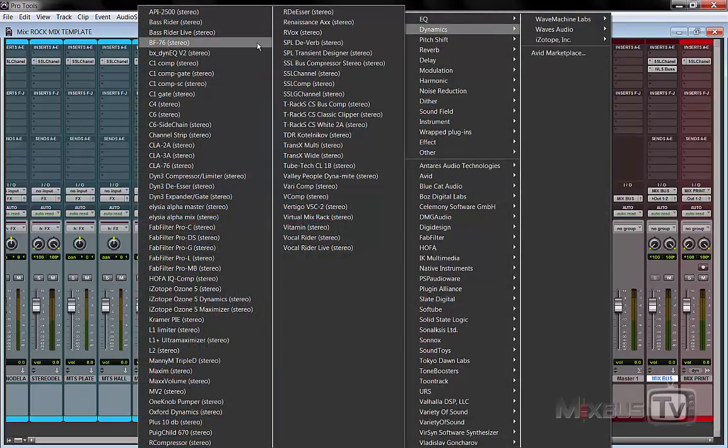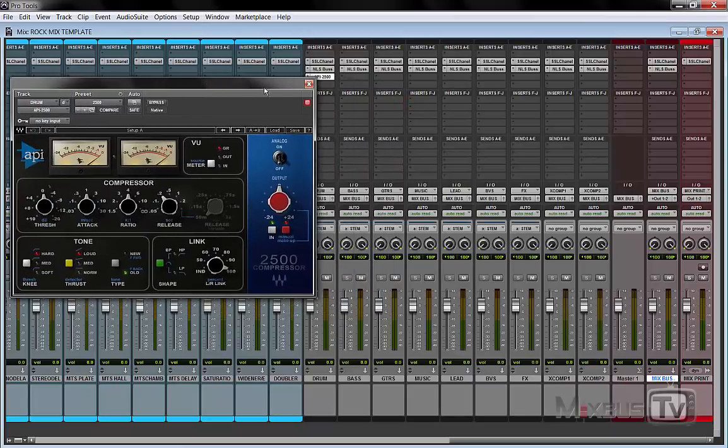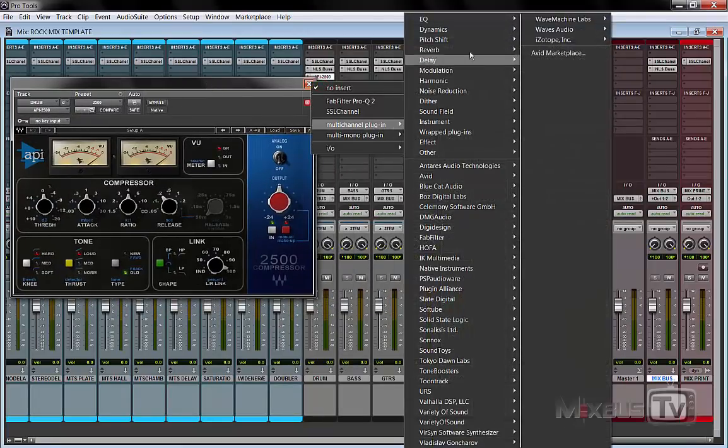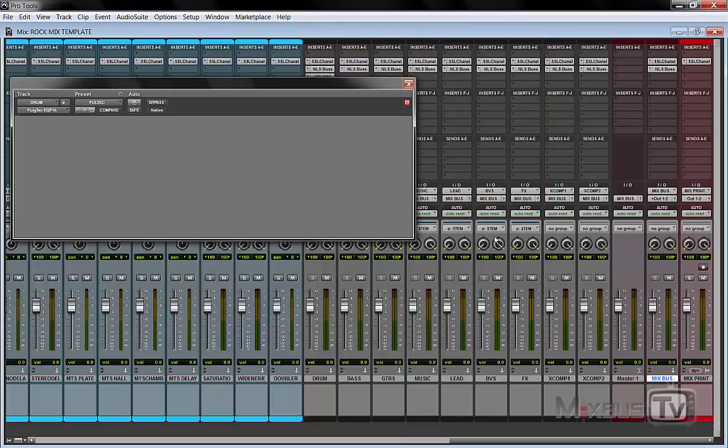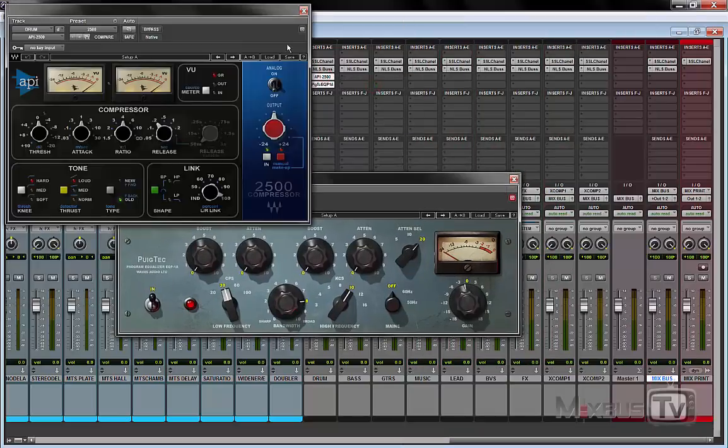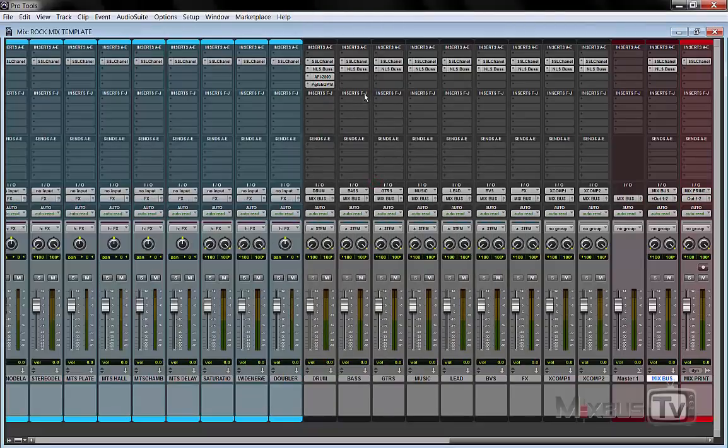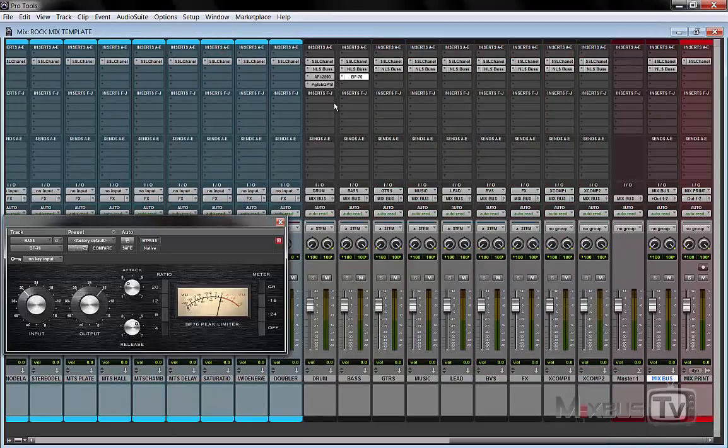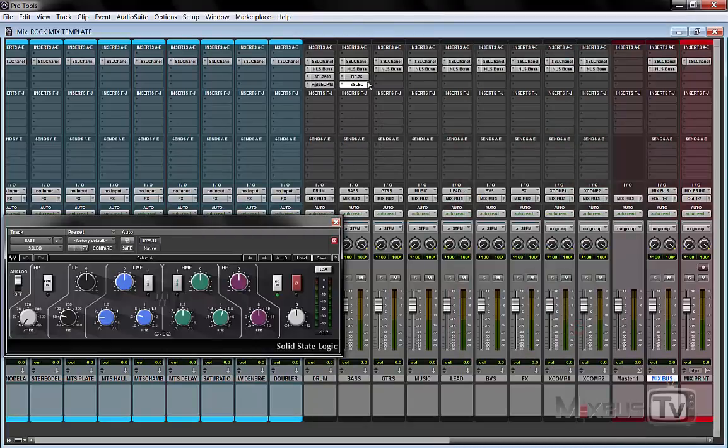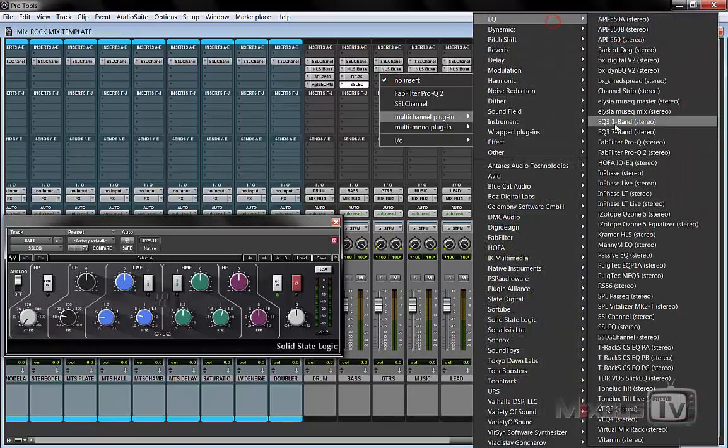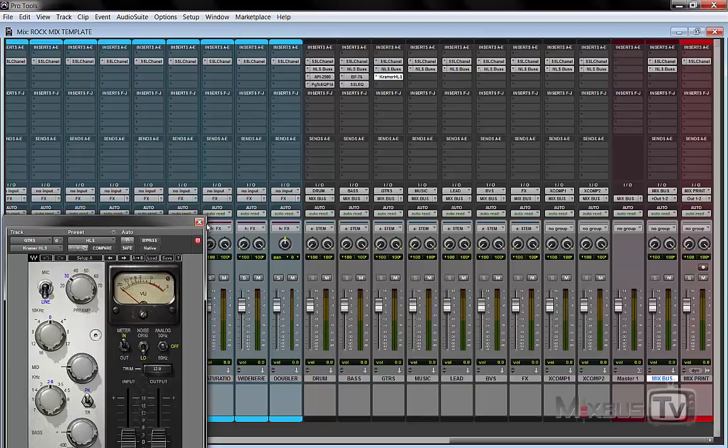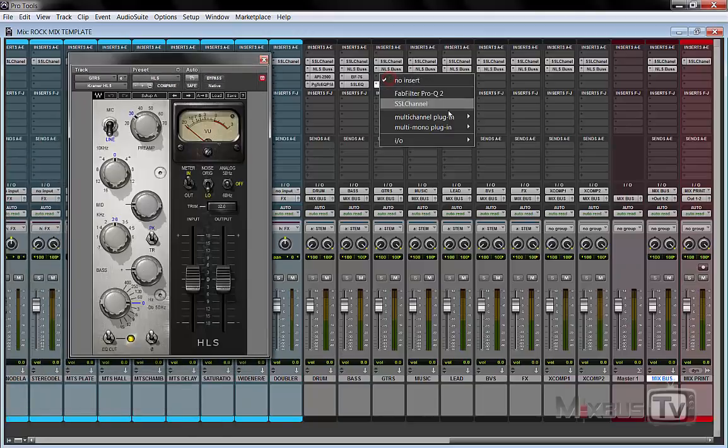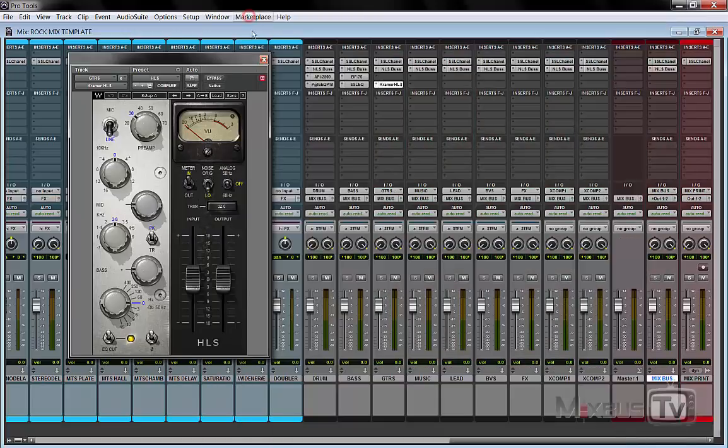So for example, just to show you something, an API compressor for the drum and let's say a Pultec EQ. So this would be my drum bus. And let's say for example on bass I want the 1176 and maybe an SSL EQ for example. That could be one. On guitars I would probably go with the Kramer HLS EQ, let's put it down there, and definitely with the API again as a compressor.